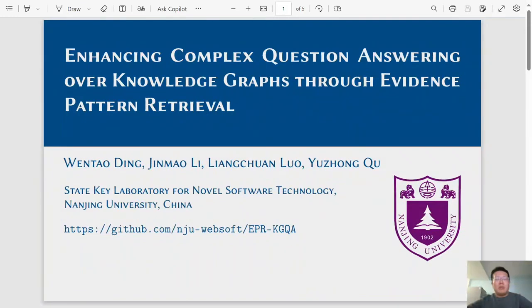Hello, this is the promo video of the paper: Enhancing Complex Question-Answering Over Knowledge Graphs Through Evidence Pattern Retrieval. I am the first author of the talk.